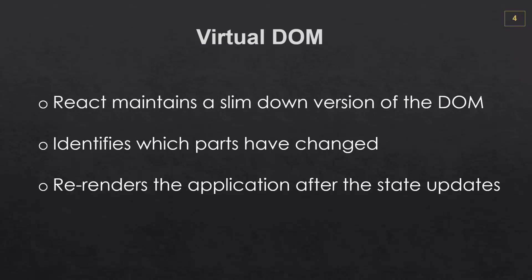And since we don't have to refresh the entire page, this makes things work very fast.